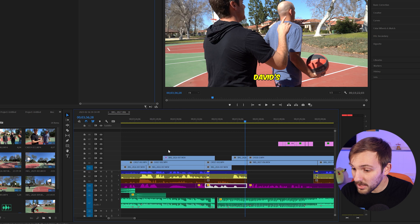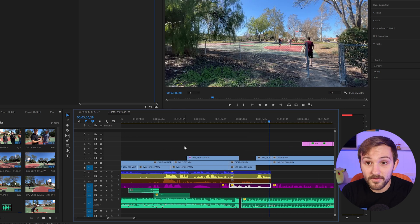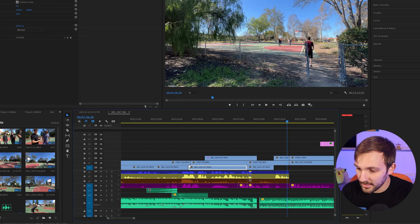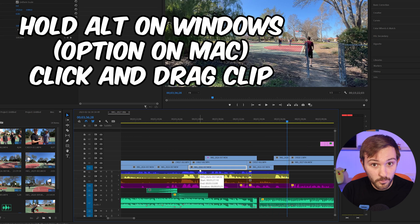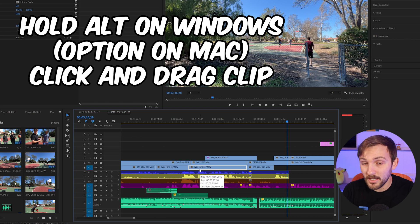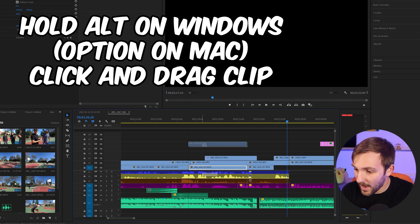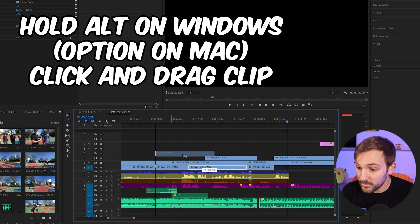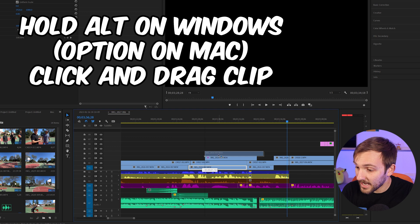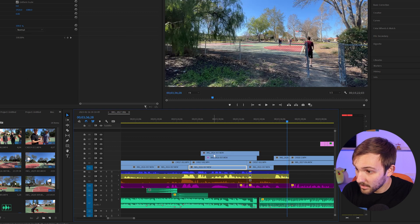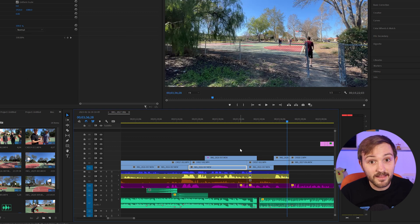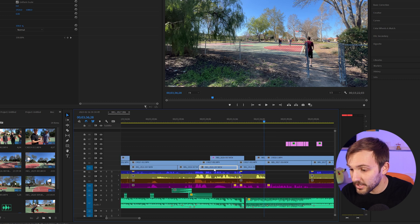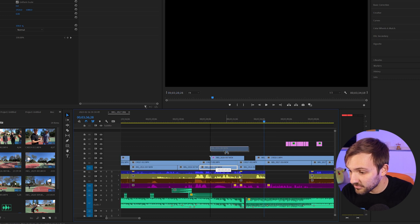So what you actually want to do, which will save you a ton of time, is go over to the clip, hold down Alt on Windows or Option on Mac, and then drag it. When you do that, it'll create a copy of it and you can place it wherever you want, just like that. And it's very easy. It's a lot quicker. So you can then put it right onto where you need it to be.